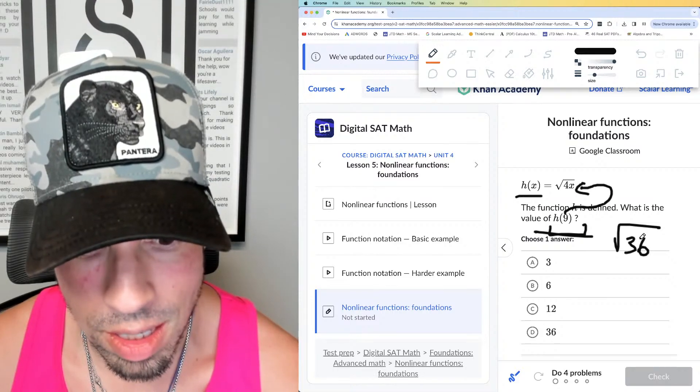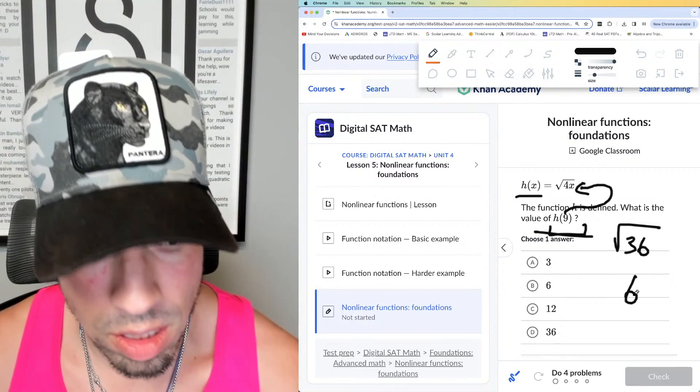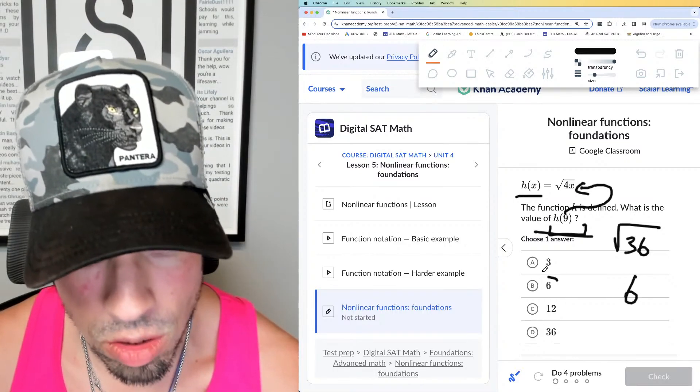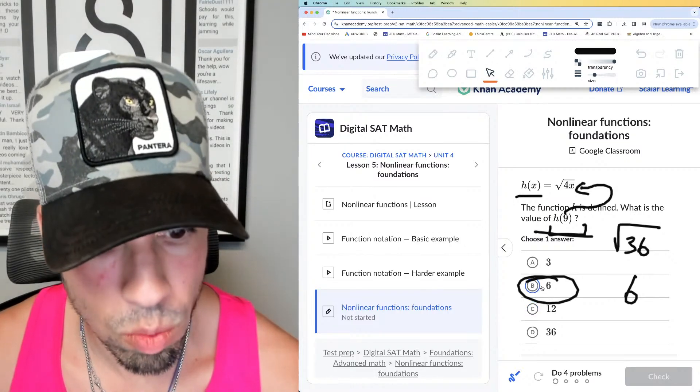Square root of 4 times 9 is the square root of 36, which gives you a value of 6. 6 times 6 is 36, so 6 is the answer. Done.